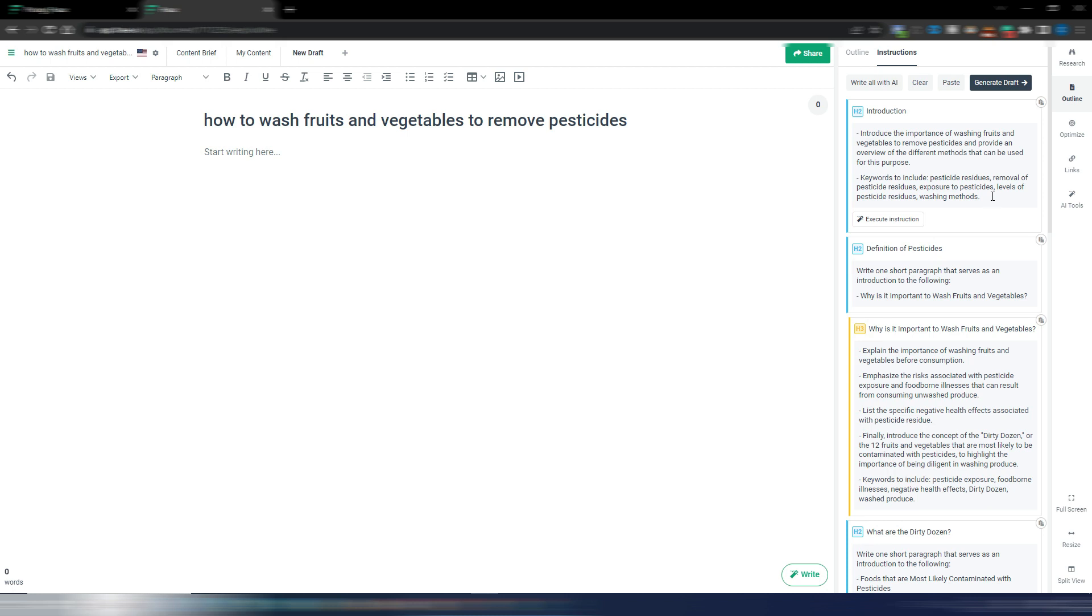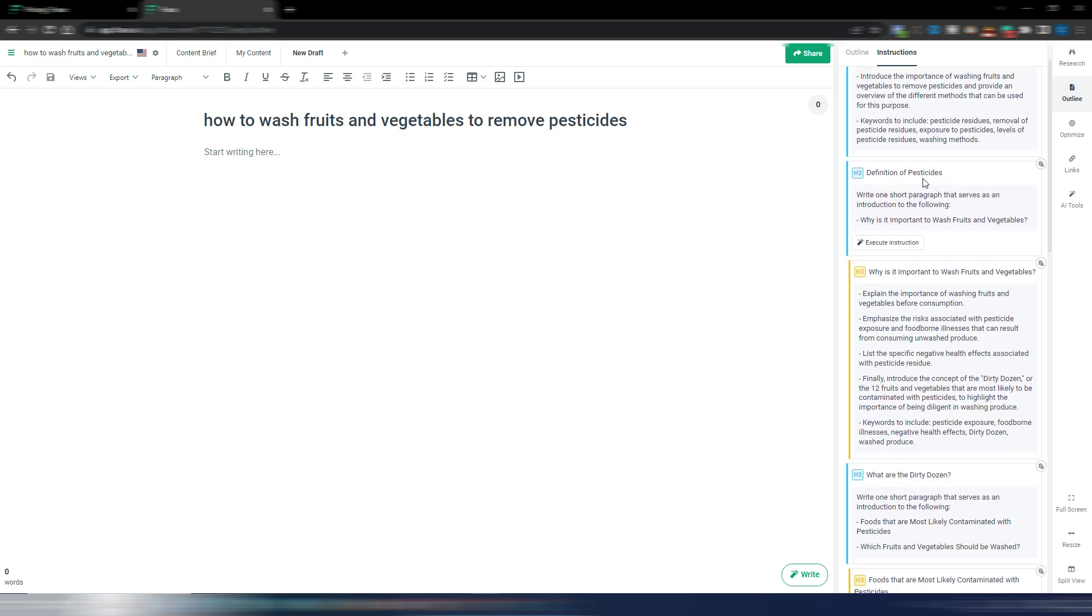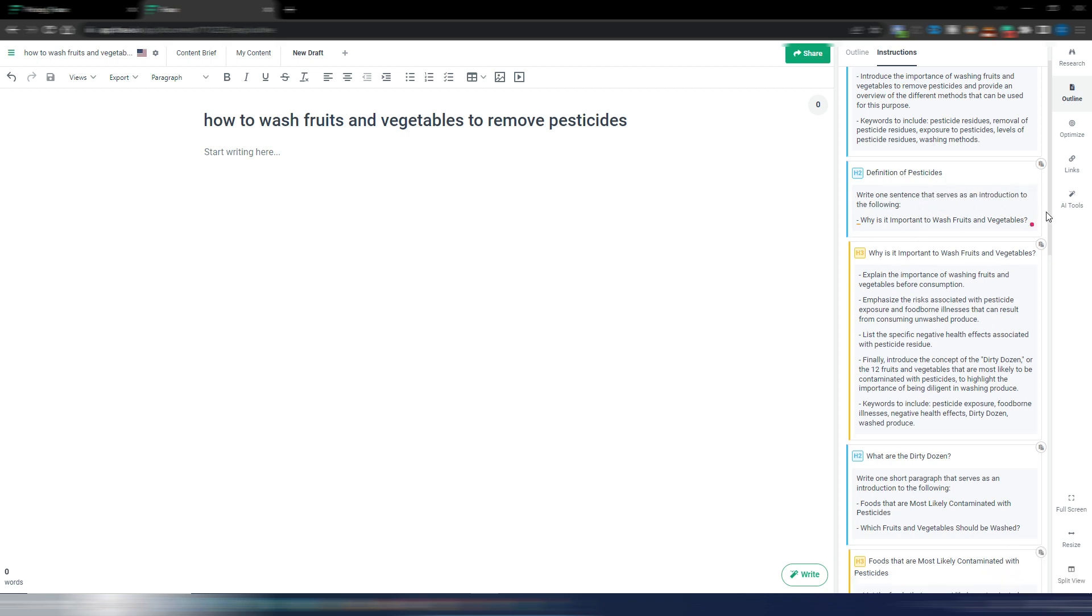Then here I have 'definition of pesticides, write one short paragraph.' I can also say 'one sentence.' As you can see I can change anything I want here in this instruction to build exactly what I need.